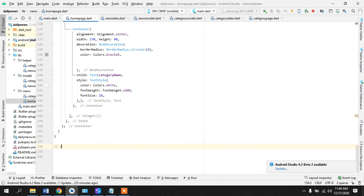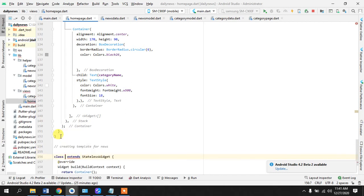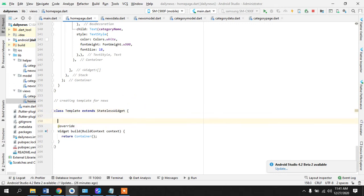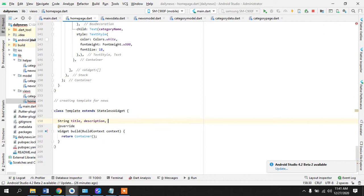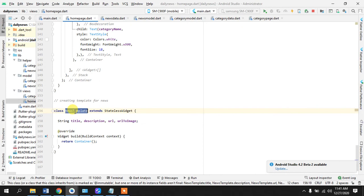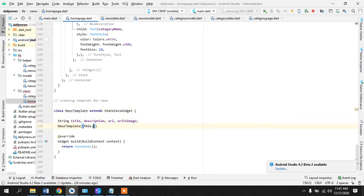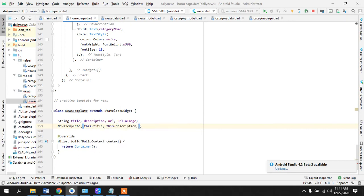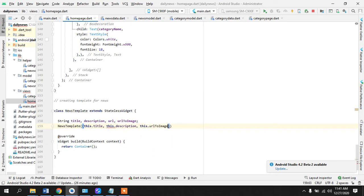Okay that's it and now let's just leave this for now and we will come back here. We will create a new stateless, creating template for news so we can call this news template. Okay news template. And what we can do in here is right off the bat let's take title, description, what else, URL, URL to image. And we need to name this news template.